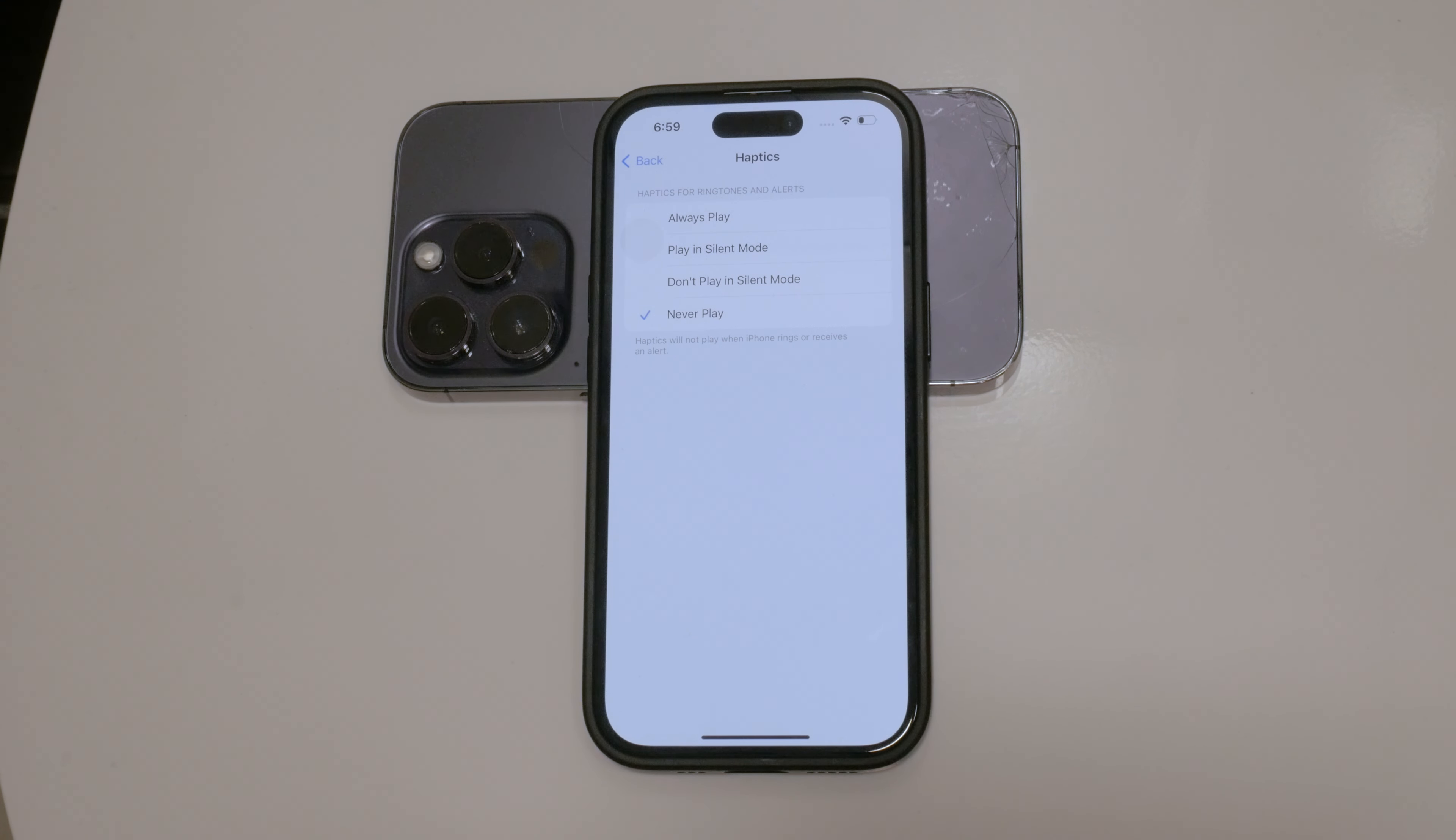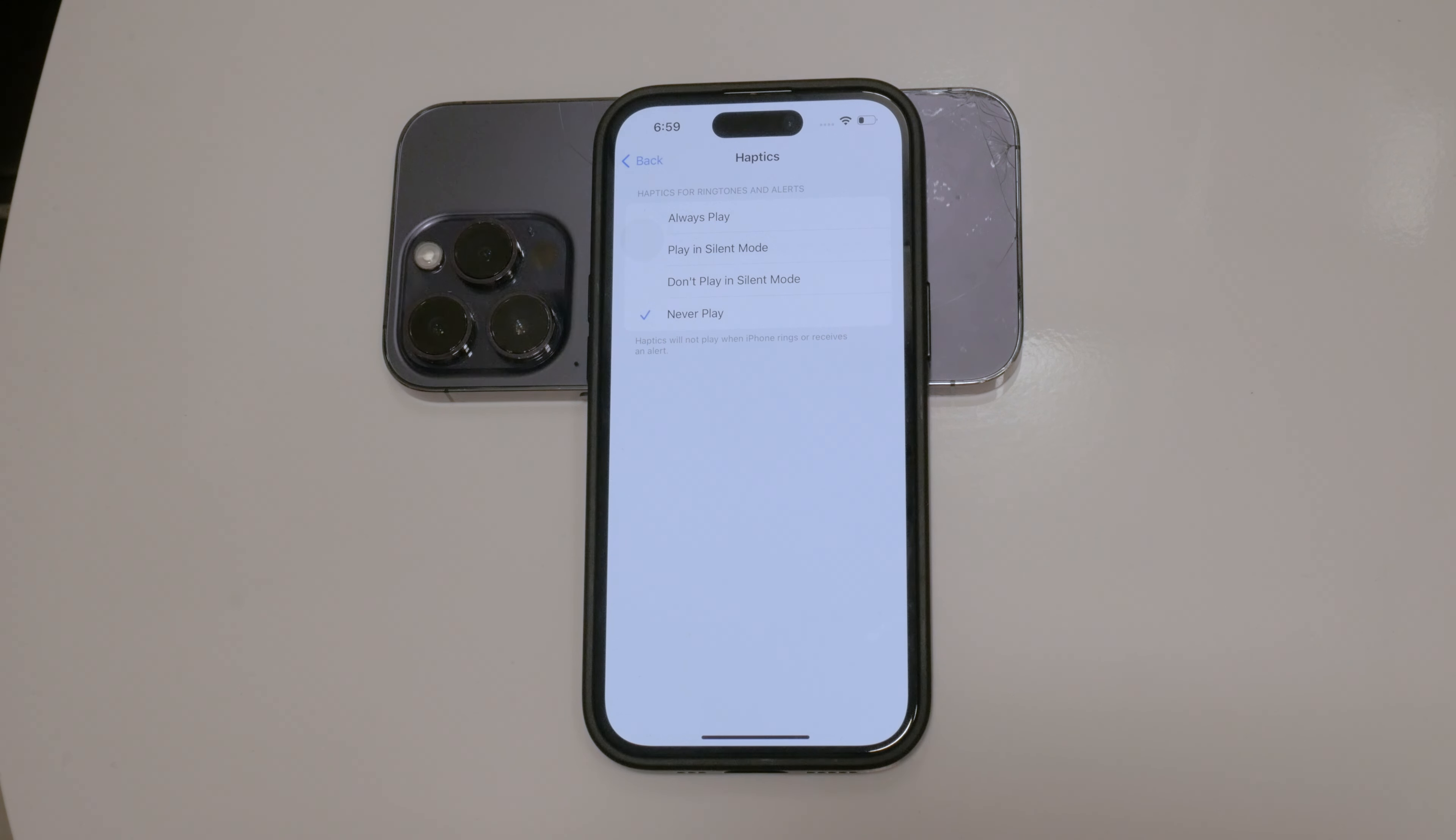This setting is useful if you find haptics distracting or if you prefer a completely silent experience without any vibrations.